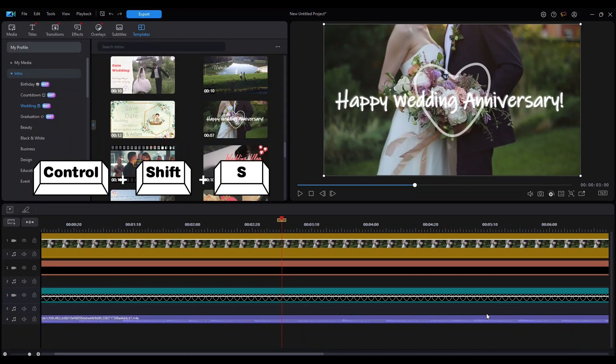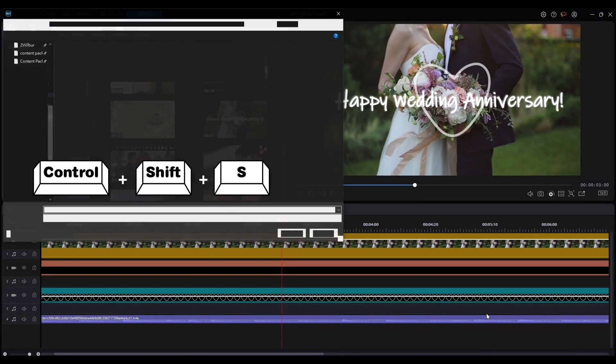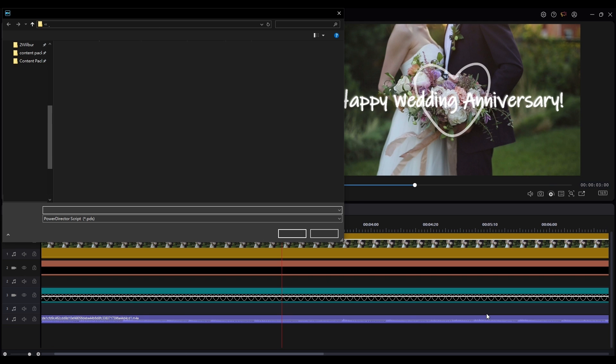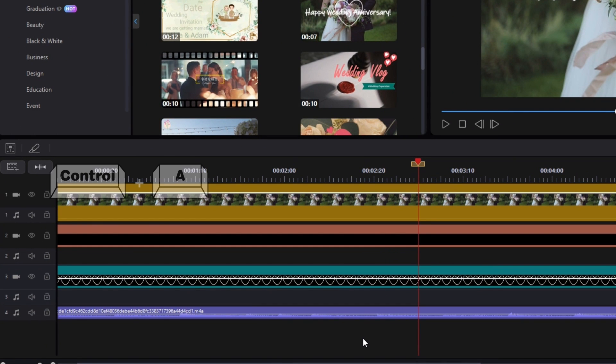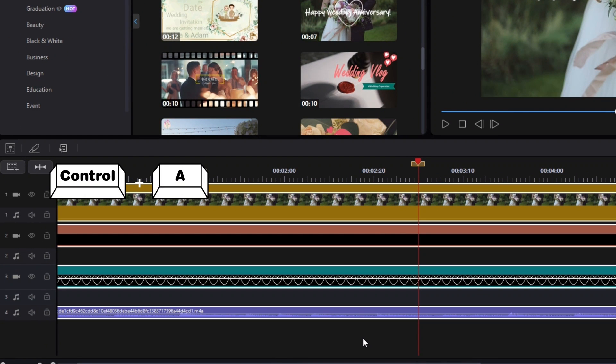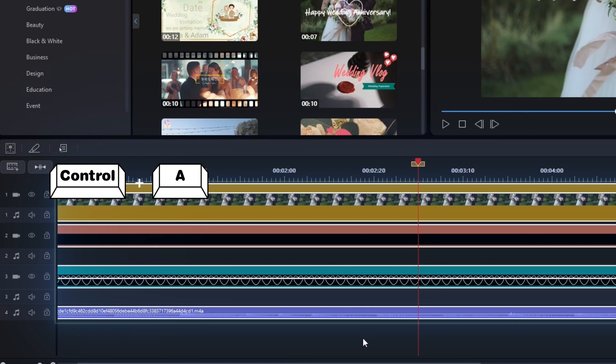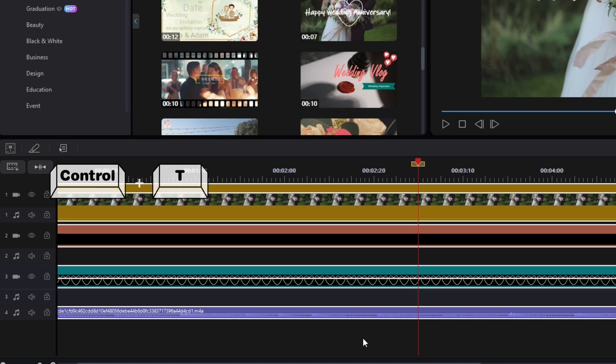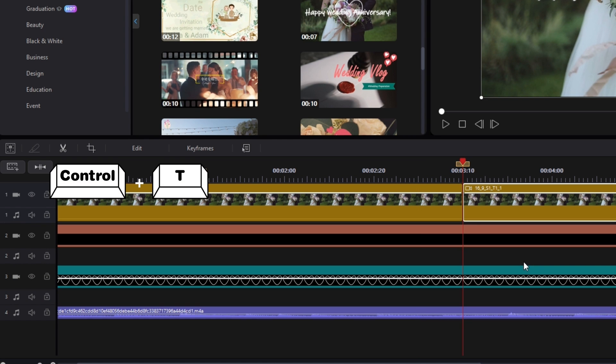We also use Ctrl Shift S to save project as, Ctrl 8 to select all in either the Media Library or on the timeline, and Ctrl T to split a clip.